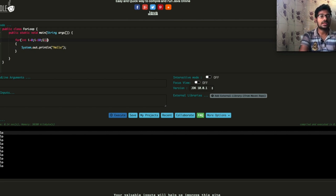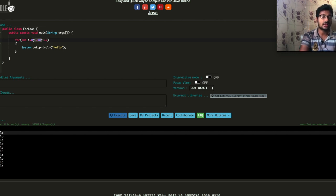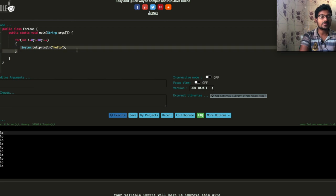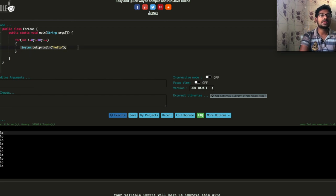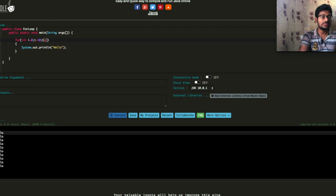First we will initialize i equal to 0. The condition is i less than 10. Since 0 is less than 10, the condition is true. We will execute the code, then increment the i value with i++. i++ becomes 1. Next we will check the condition: 1 less than 10 — true. Then we execute the statement.